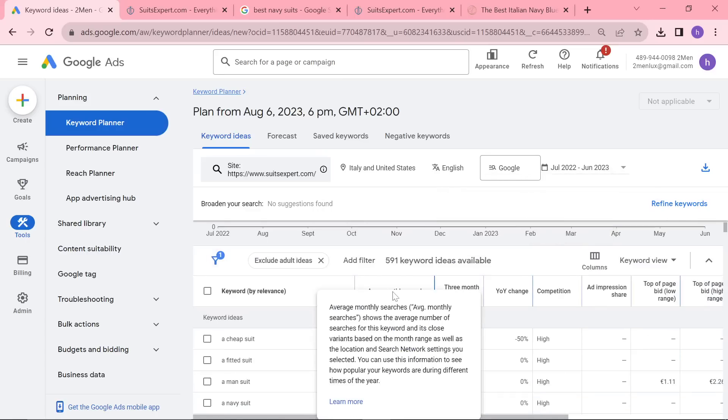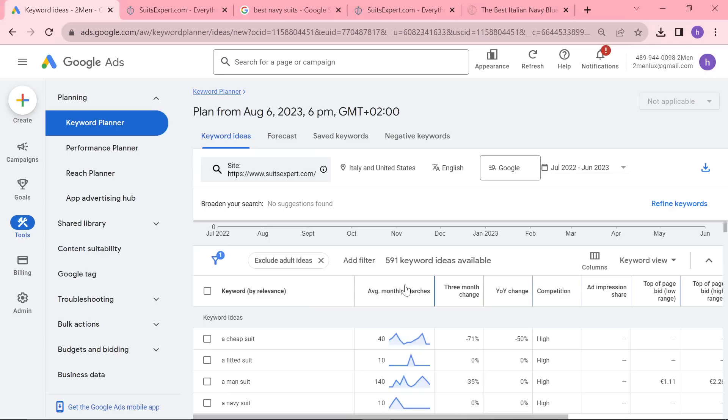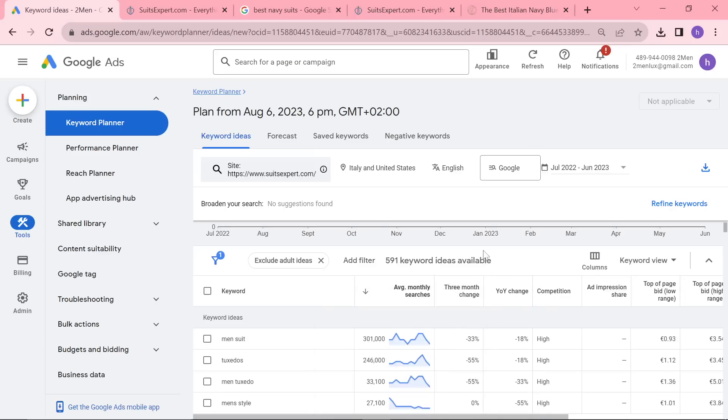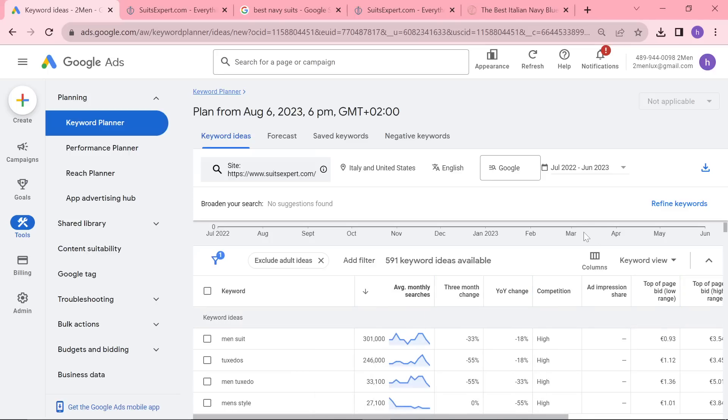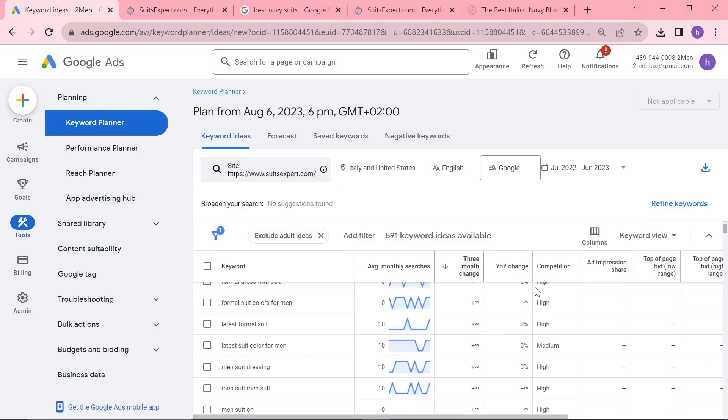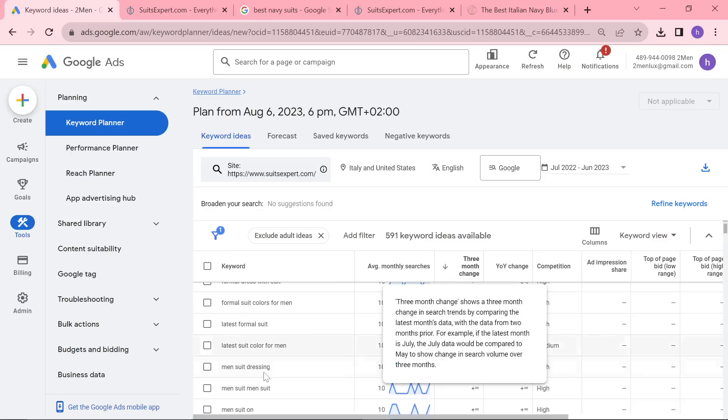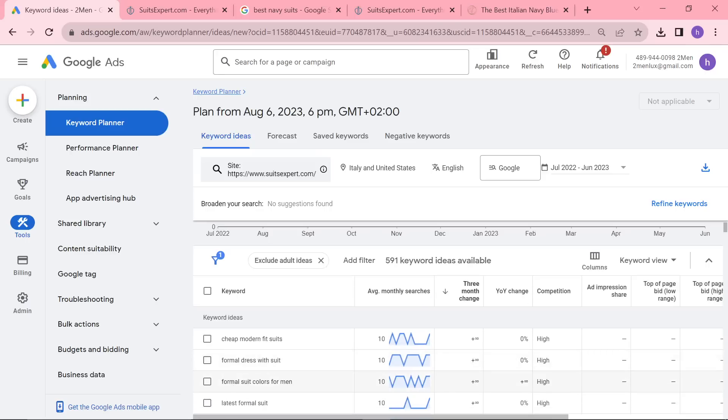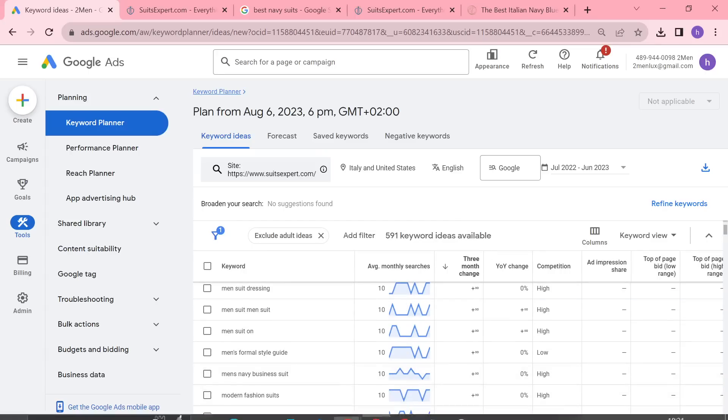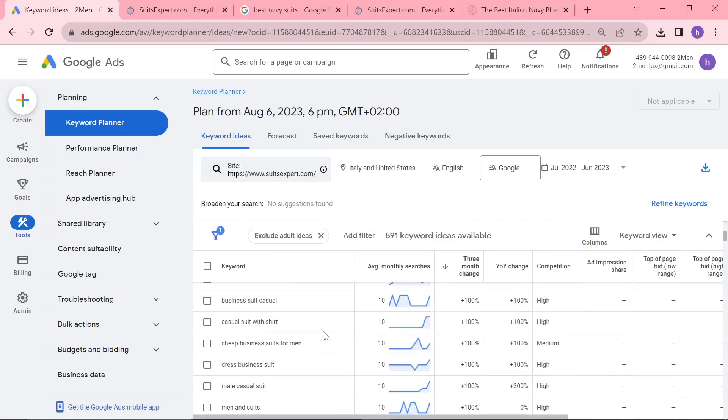Then what you want to do is you can either do average monthly searches if you're just starting a new website and you want to build topical authority, or if you're starting from a low point of content—maybe you've got 20-25 blog posts or something—maybe you want to add to that, maybe you want pillar posts, whatever it might be. Or if you've got a lot more content and you're just looking for the emerging things, you can do three month change. This would be an interesting keyword: formal suit colors for men. I really like that keyword, actually, so I'm probably going to do that tomorrow.